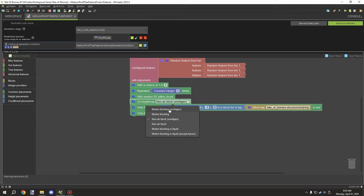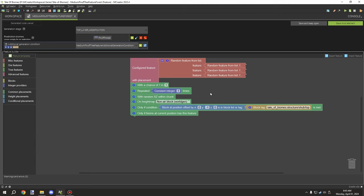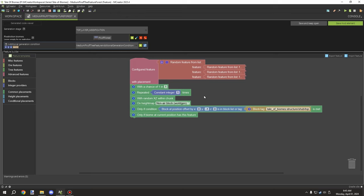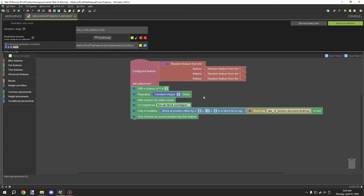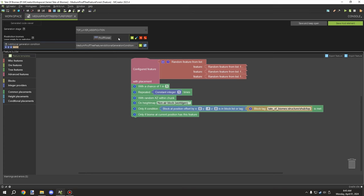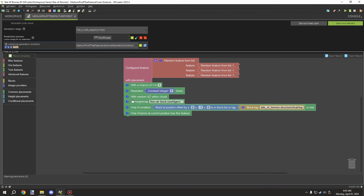Below that is 'on height map' and then we have 'non-air block world gen.' There are a few different options, but the one you want is 'non-air block world gen.' What this does is make sure that it generates on top of a block — it'll follow the terrain. However, not all the time will it generate on the block; in some cases it will generate after or before the chunk is loaded. So in some cases you still want to use the non-floating generation script I've covered in a previous tutorial.